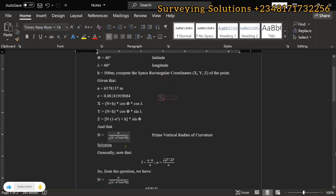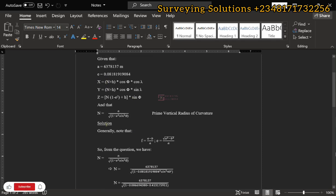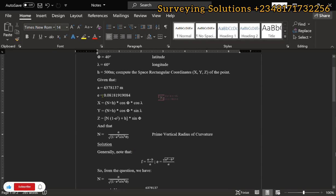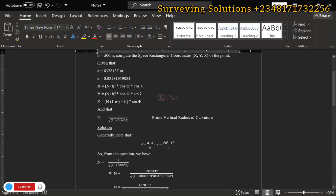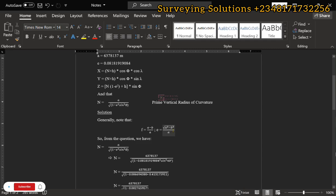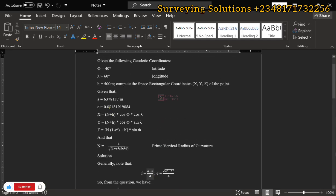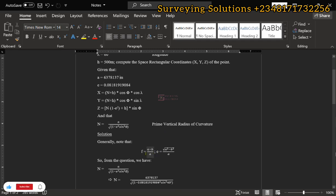Getting the value of N will allow us to substitute into X, Y and Z. As a general note, if you are not given your eccentricity, it equals the square root of A squared minus B squared, all over A. And to get B, you use the relationship F equals A minus B over A. So if you are given only the semi-major axis and the flattening, you can get B from F, then compute eccentricity. Since we are given our eccentricity here, those steps are redundant — they are just for your general reference.